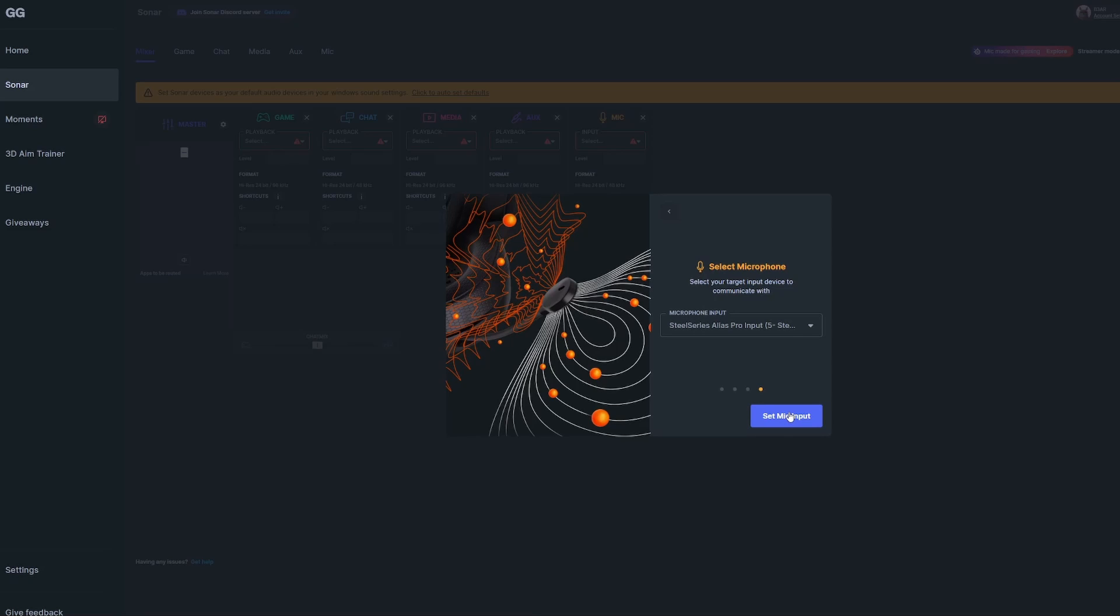A cool thing to mention is that Sonar is compatible with third-party products. You're not required to get the new Alias or Alias Pro microphone. If you're already using an Elgato Wave, HyperX QuadCast, or Blue Yeti, they all work within Sonar. The only caveat is that dual PC setup requires the Alias Pro.